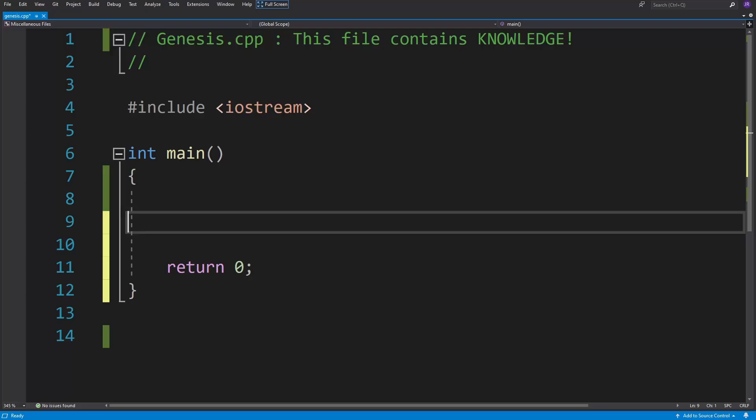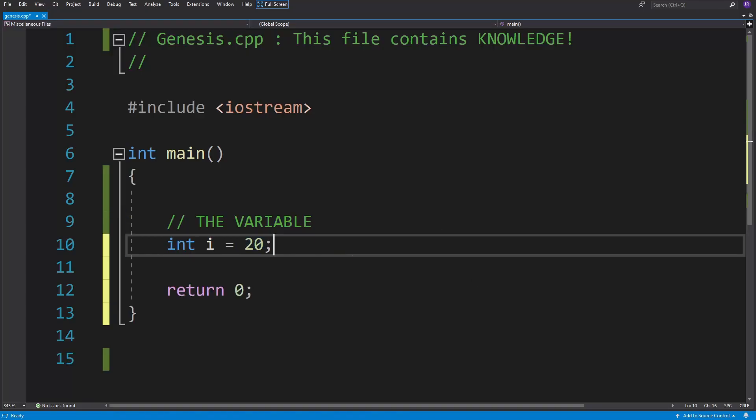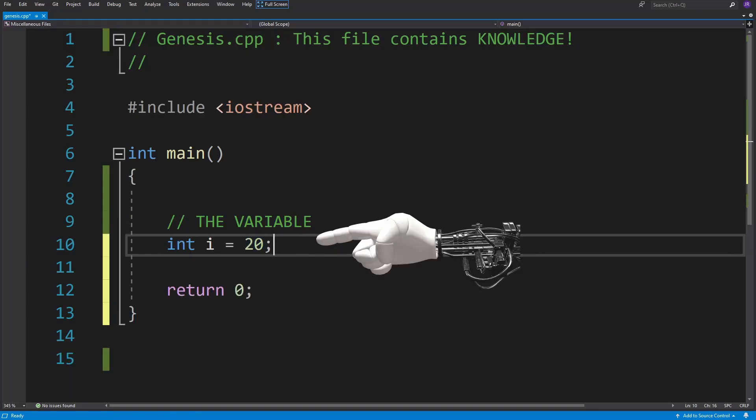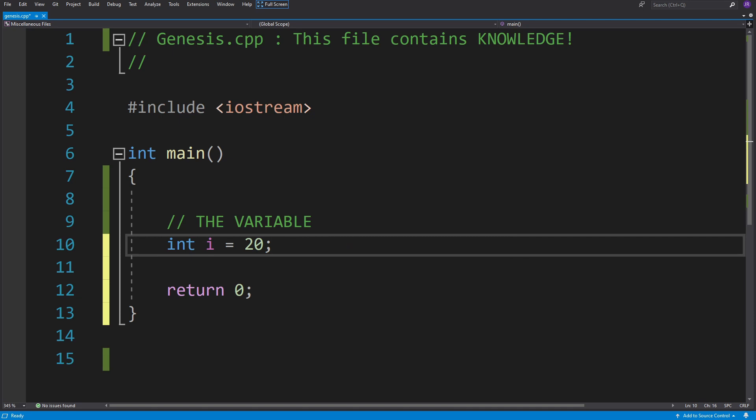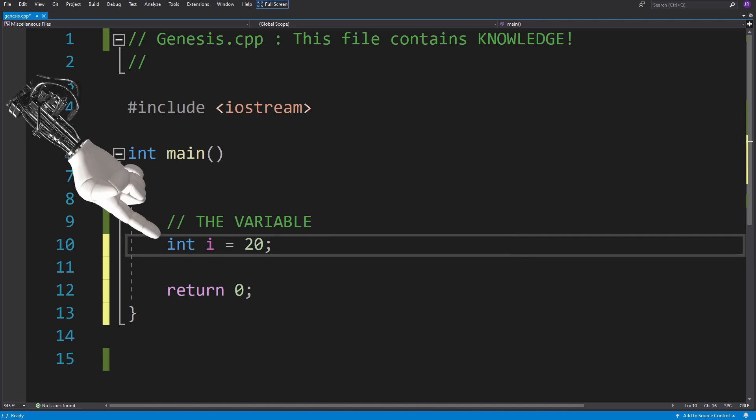The variable is just storage for some piece of data that you as the programmer create. In this case, we have the number 20, which is an integer.